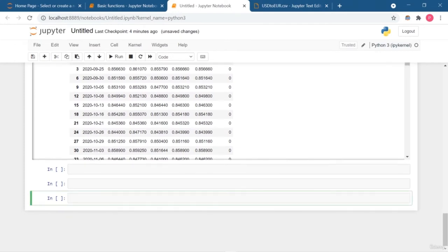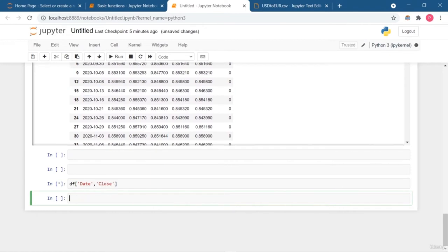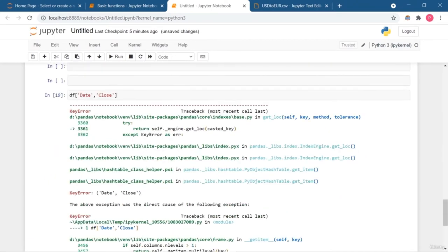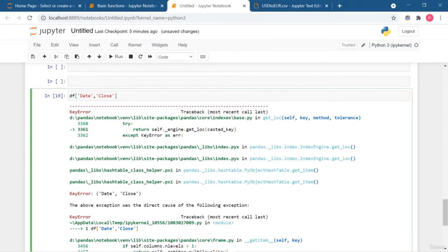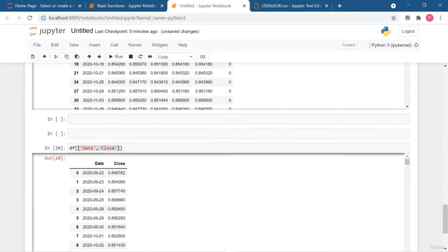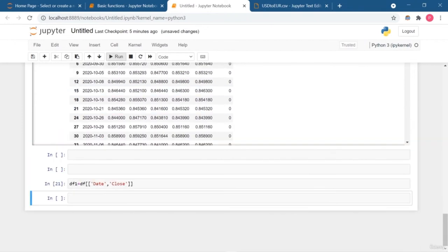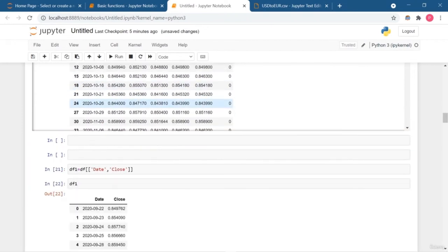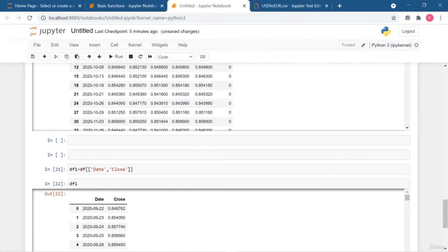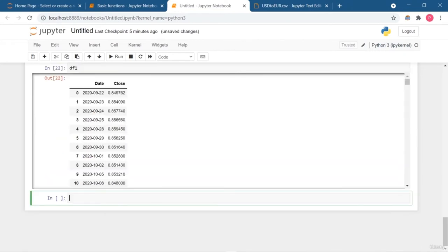Suppose you want to view only 2 specific columns of your DataFrame, like 'date' and 'close'. You put the column names inside an extra set of square brackets: df[['date', 'close']]. It shows only those 2 column details. You can even assign this to a new DataFrame, df1, which contains just those 2 columns extracted from the original DataFrame df.